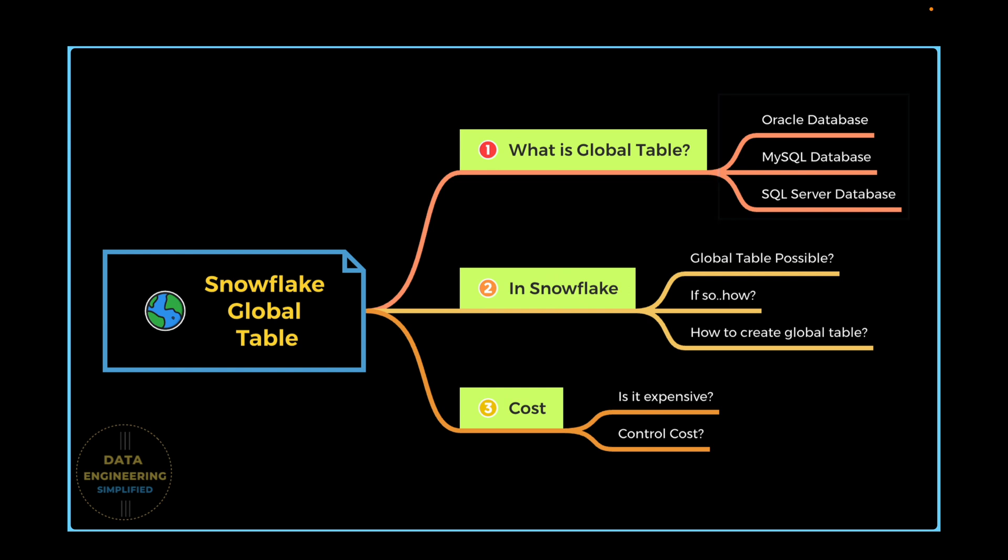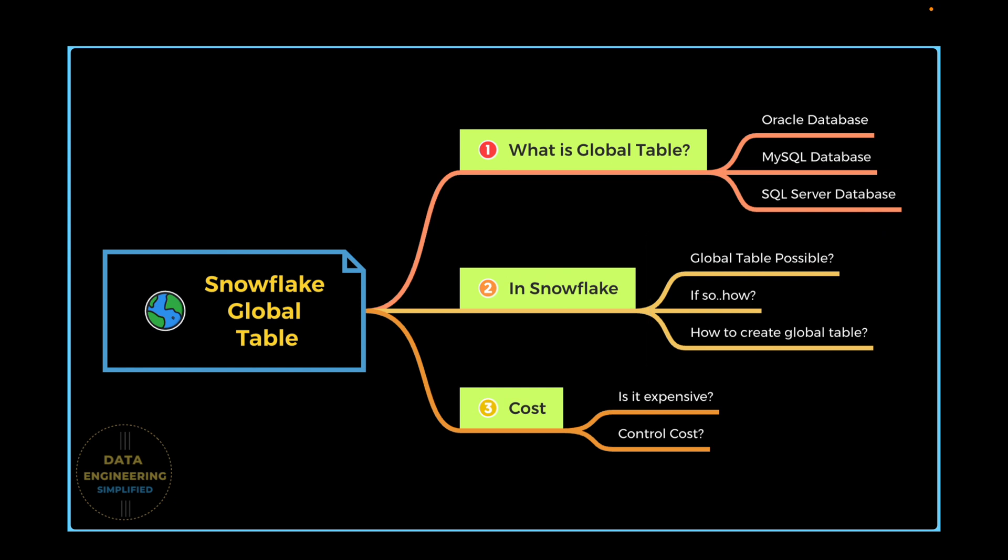We will explore if Global Table is really possible in Snowflake. If so, how and if not, why not? And we will finally see if we can create a Global Table, how does it look like and what is the cost associated with it.